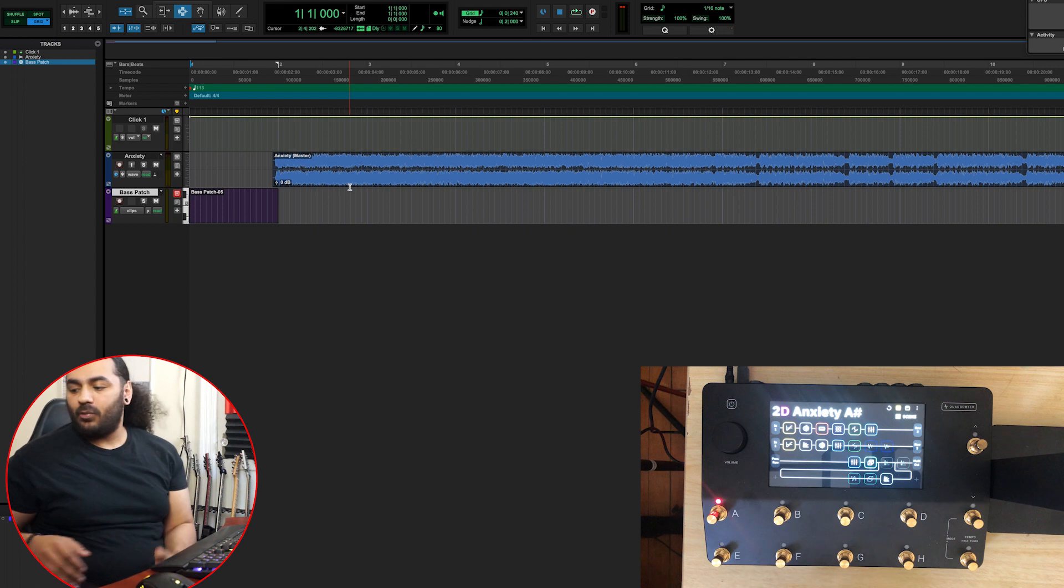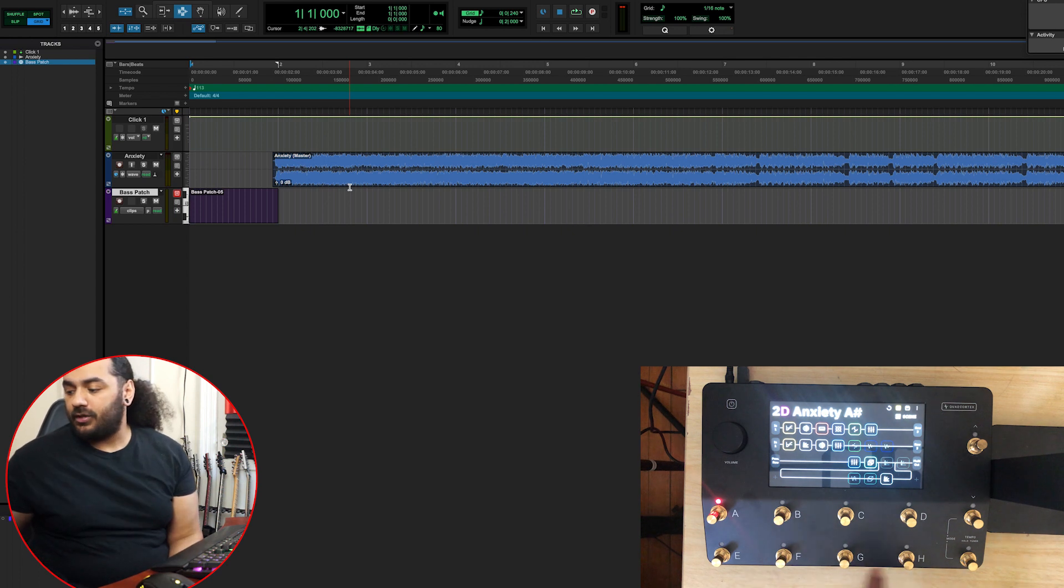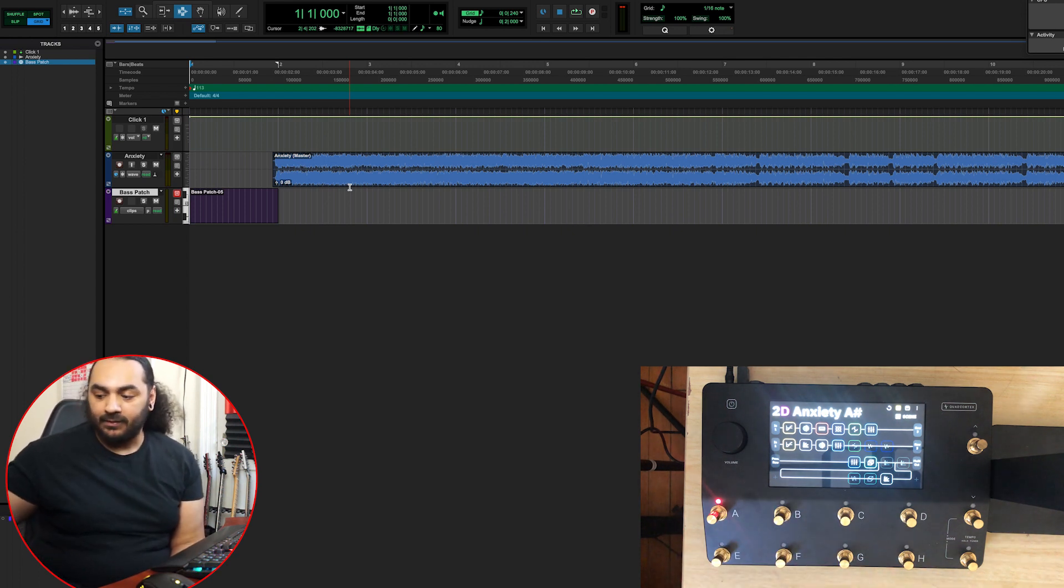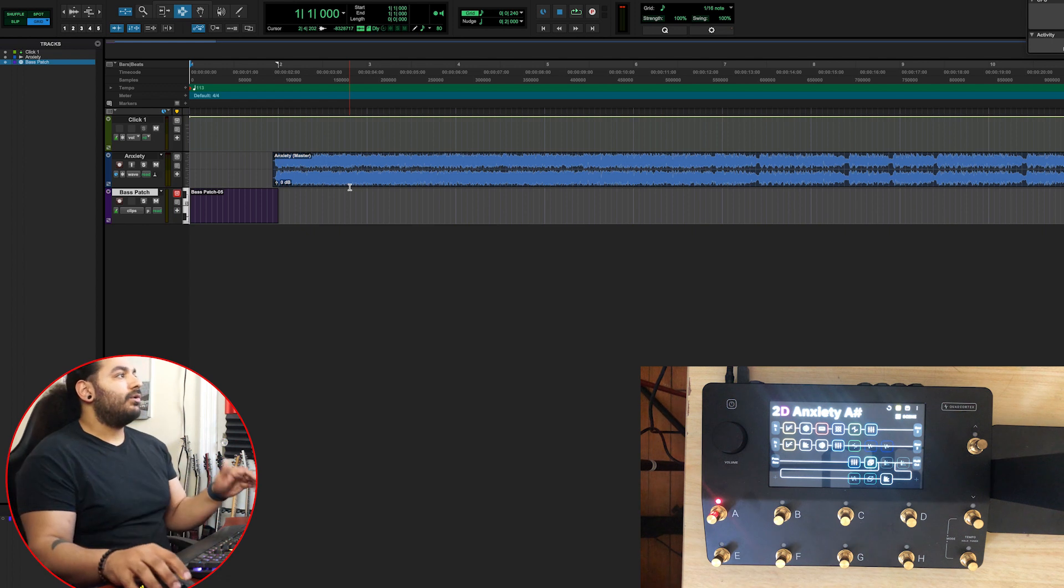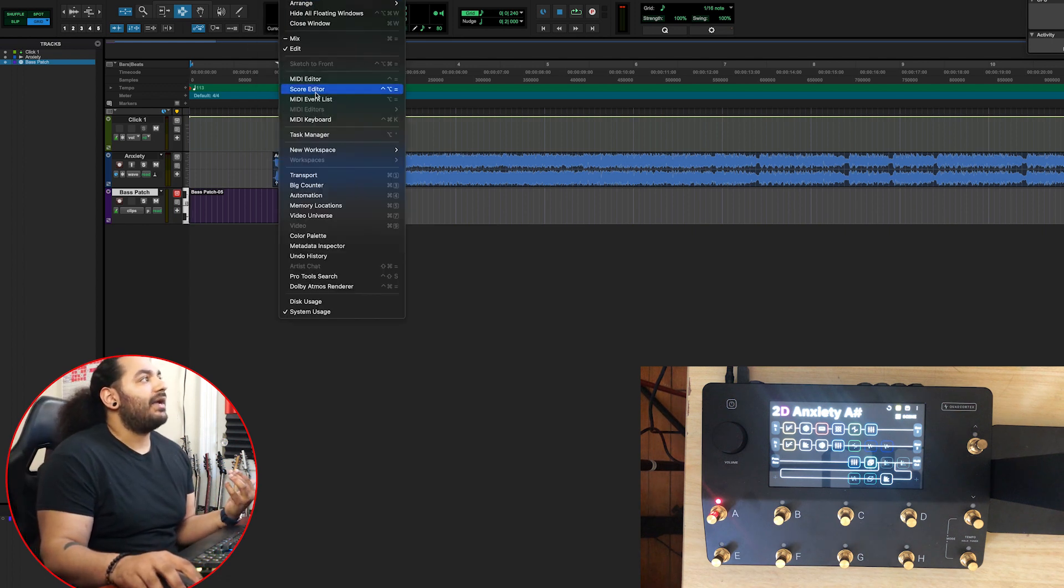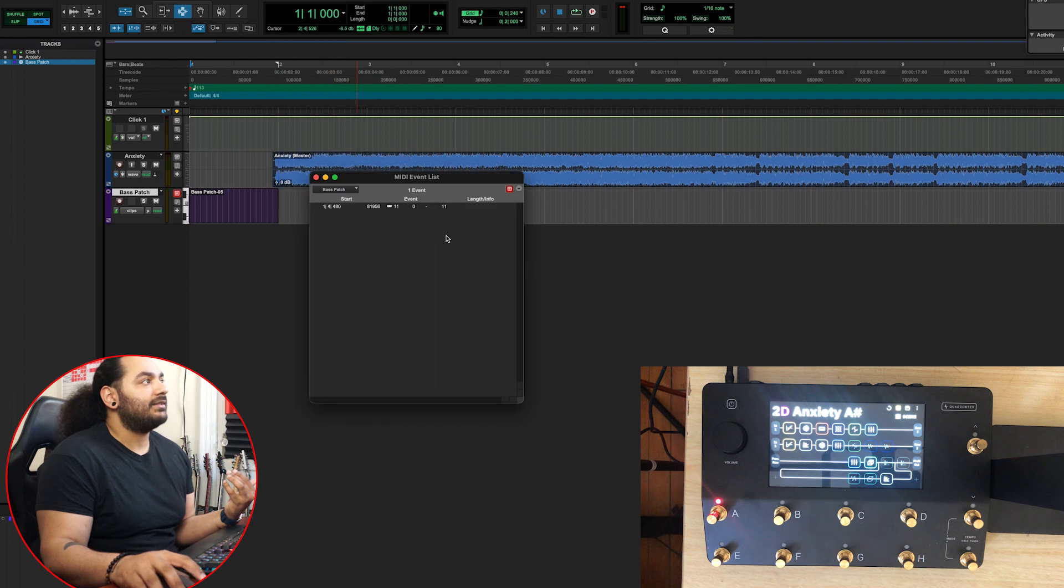Now let's say you wanted to use your actual patch changes here. The way you're going to do that is basically the same way. Go to MIDI Event List, make sure everything is checked. If you want to start at the same spot, go right there.